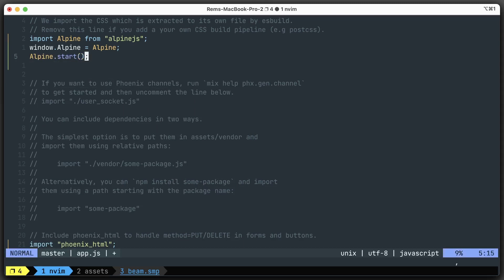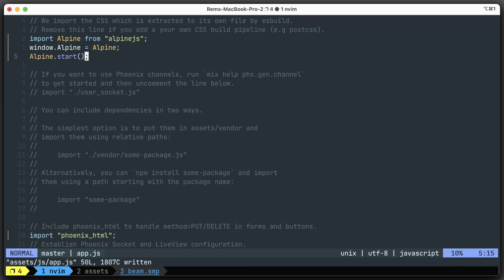And that will work on Alpine version 3. With Alpine version 2, it was quite different. And that's all. That's all we need to do, and it should work.